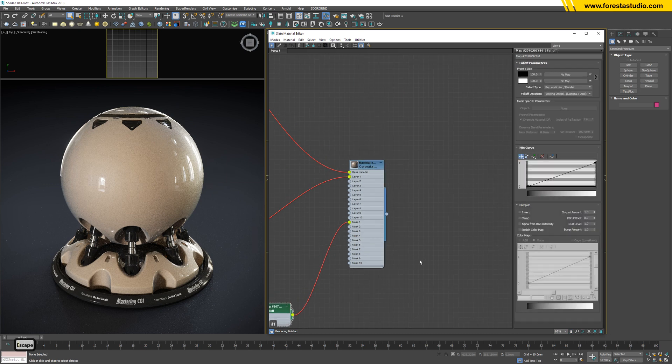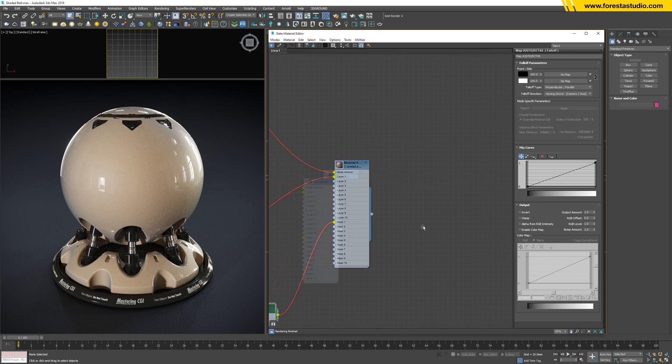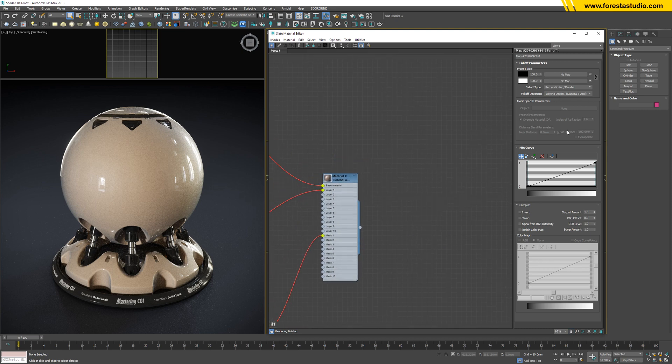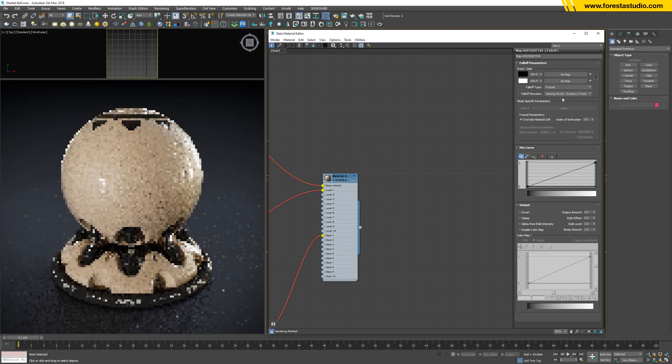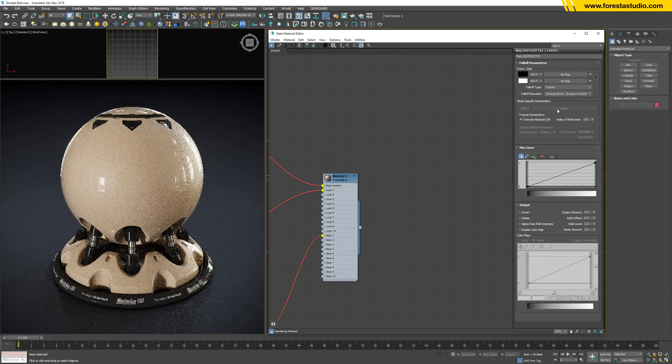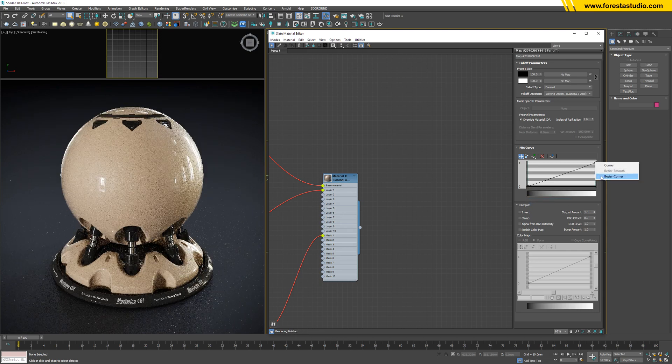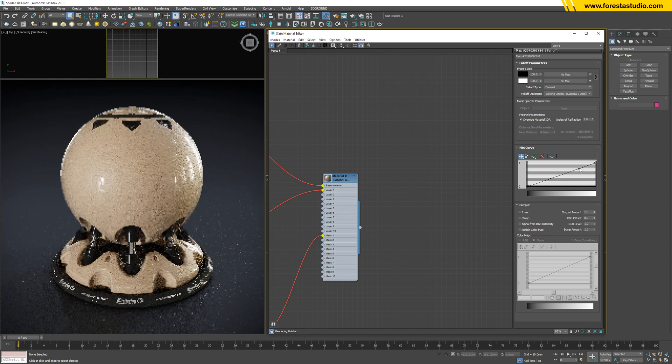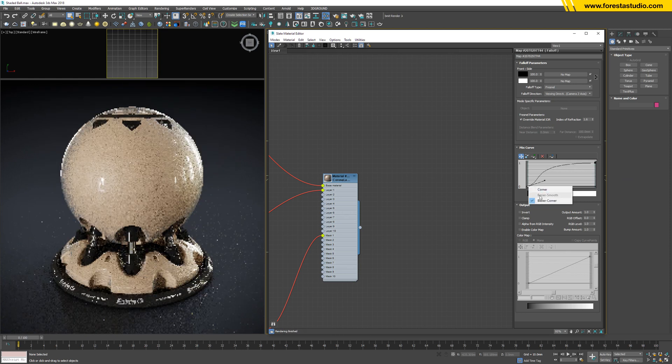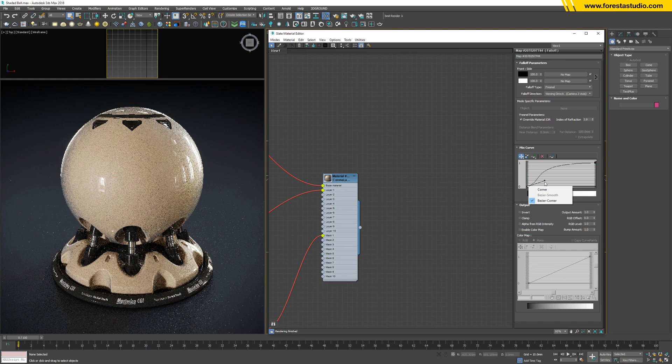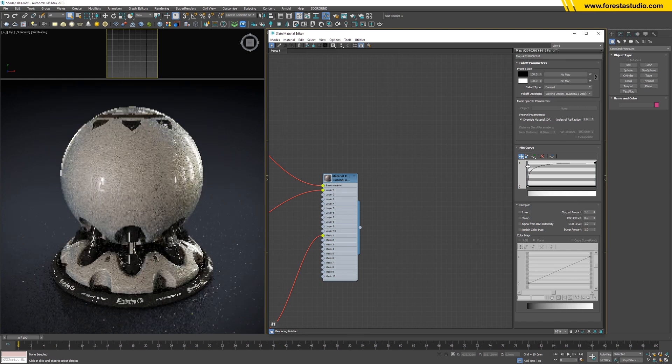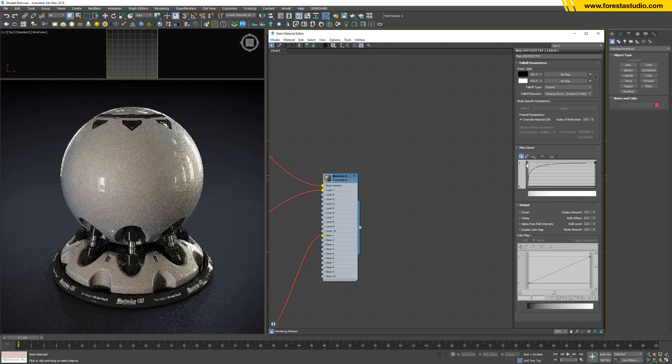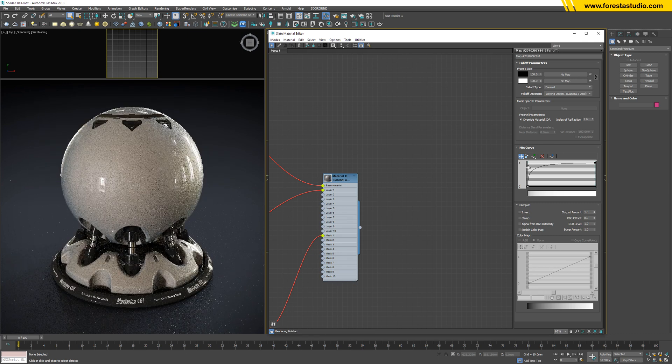Okay, let's do some modification in this falloff map. First, jump to threshold and then we're gonna control by this curve. Convert to Bezier corner because I would like to see more of the blue. Kind of very good.